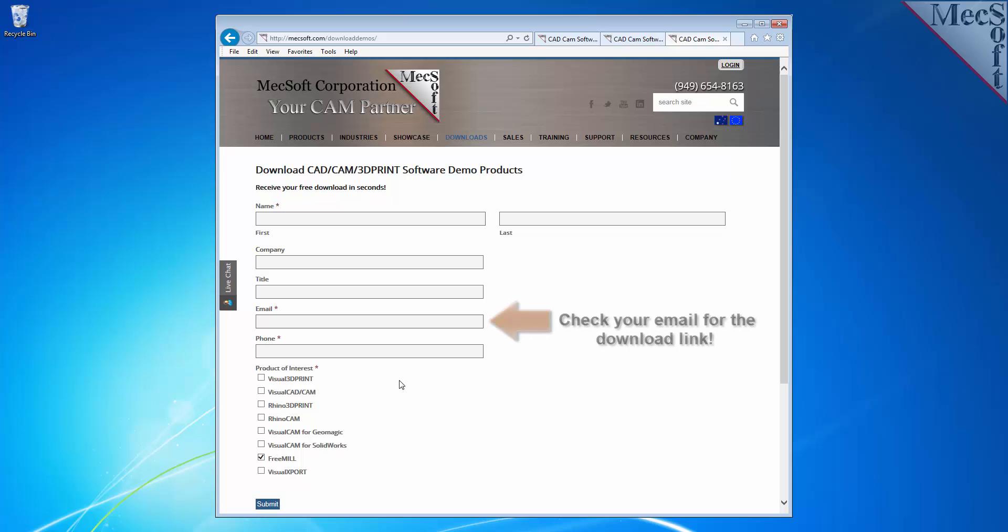We want the additional information on this form so we can call you after the installation and see how it went and if you have any questions about the product. We will not provide your information to any third parties.